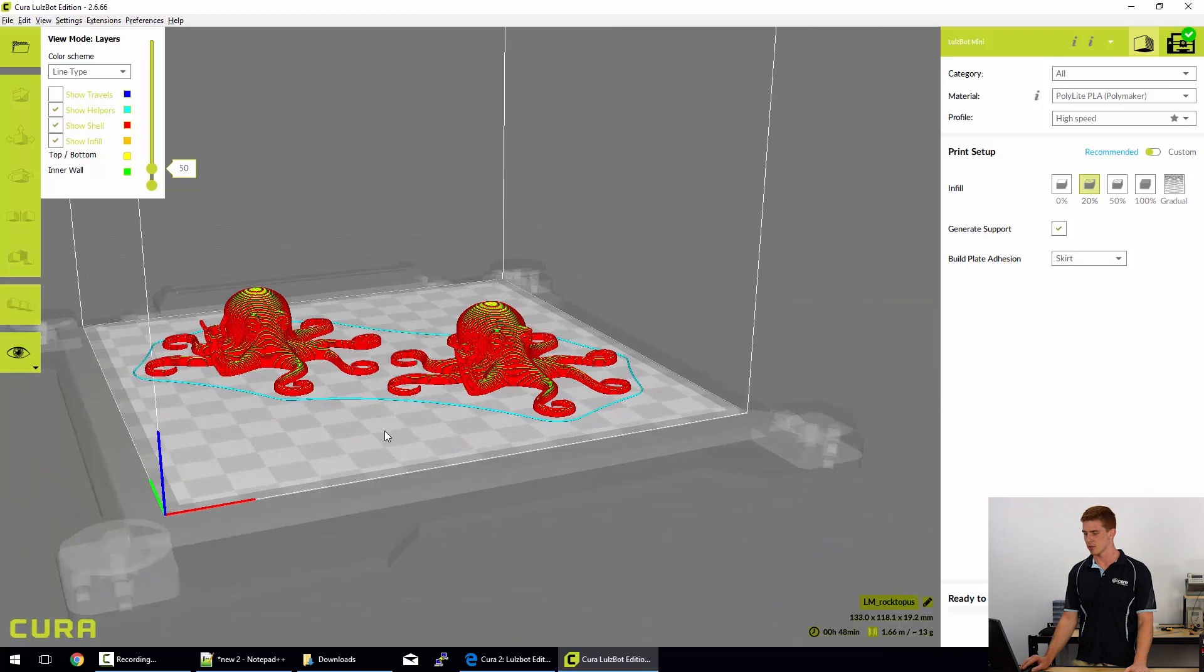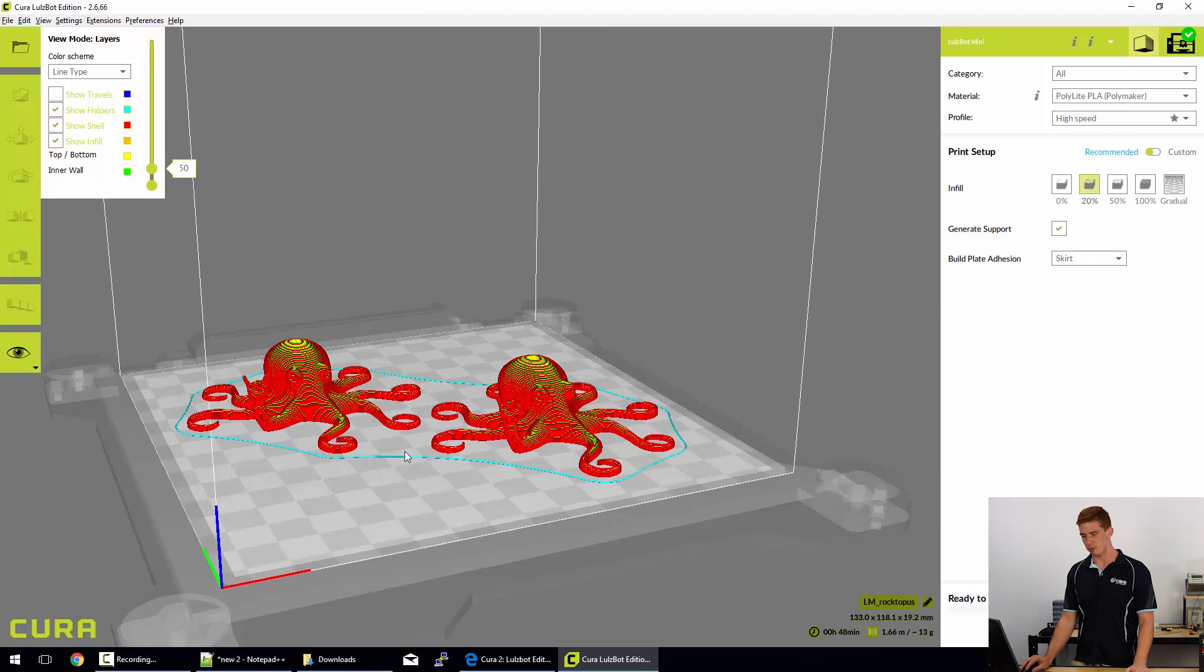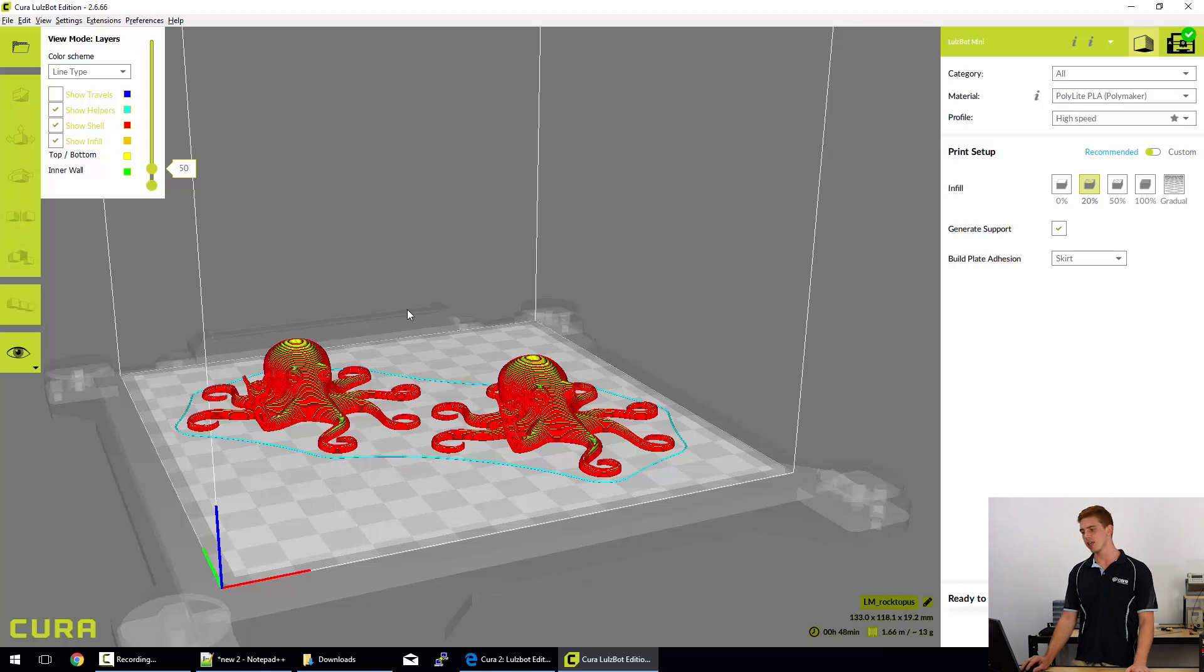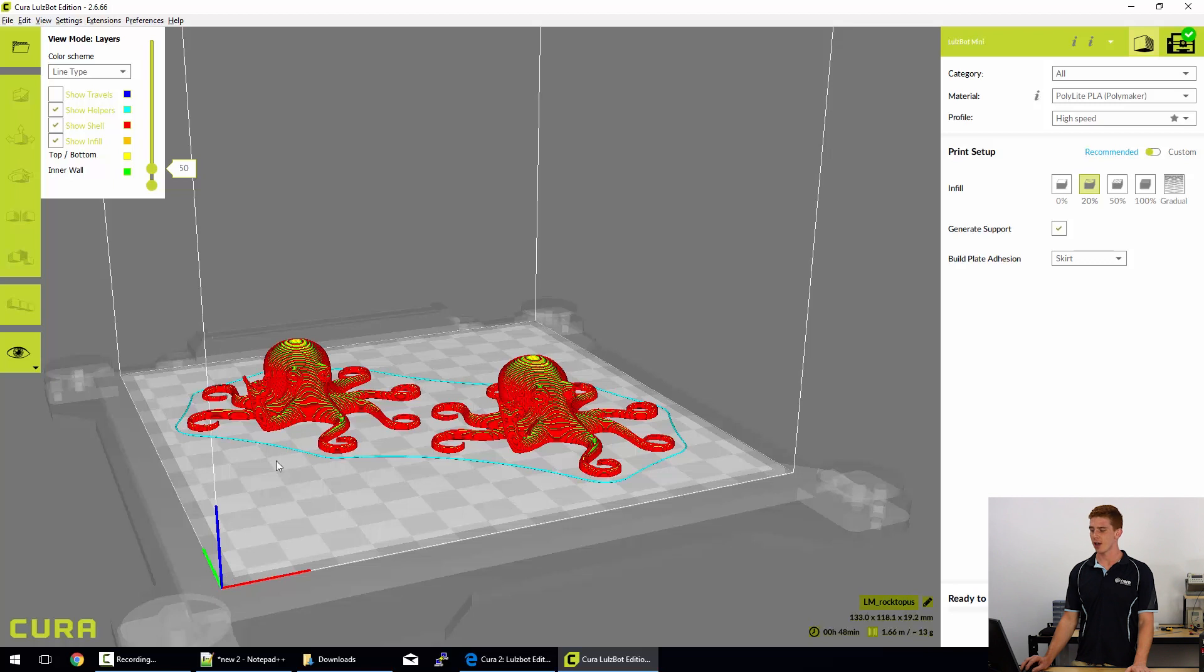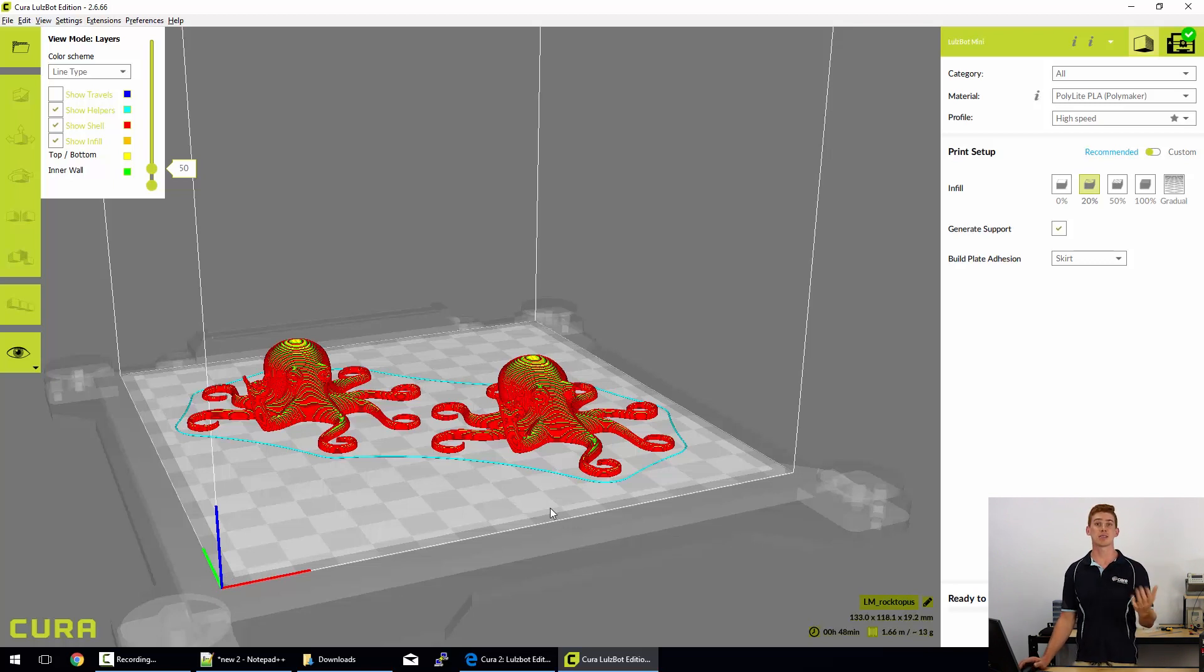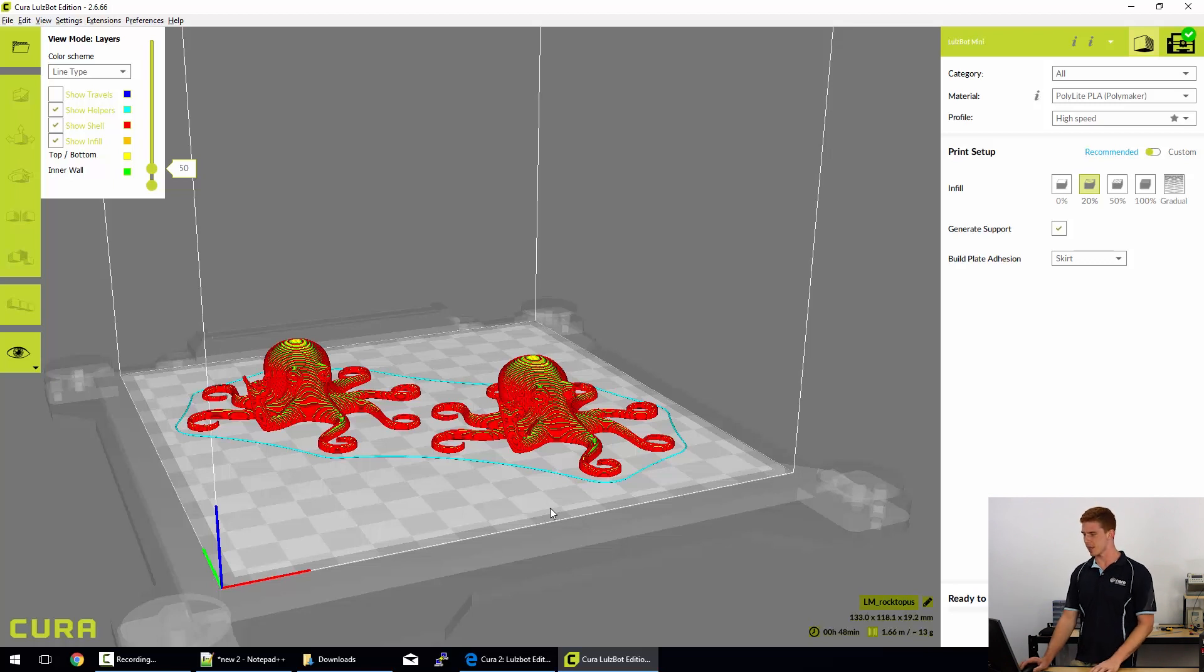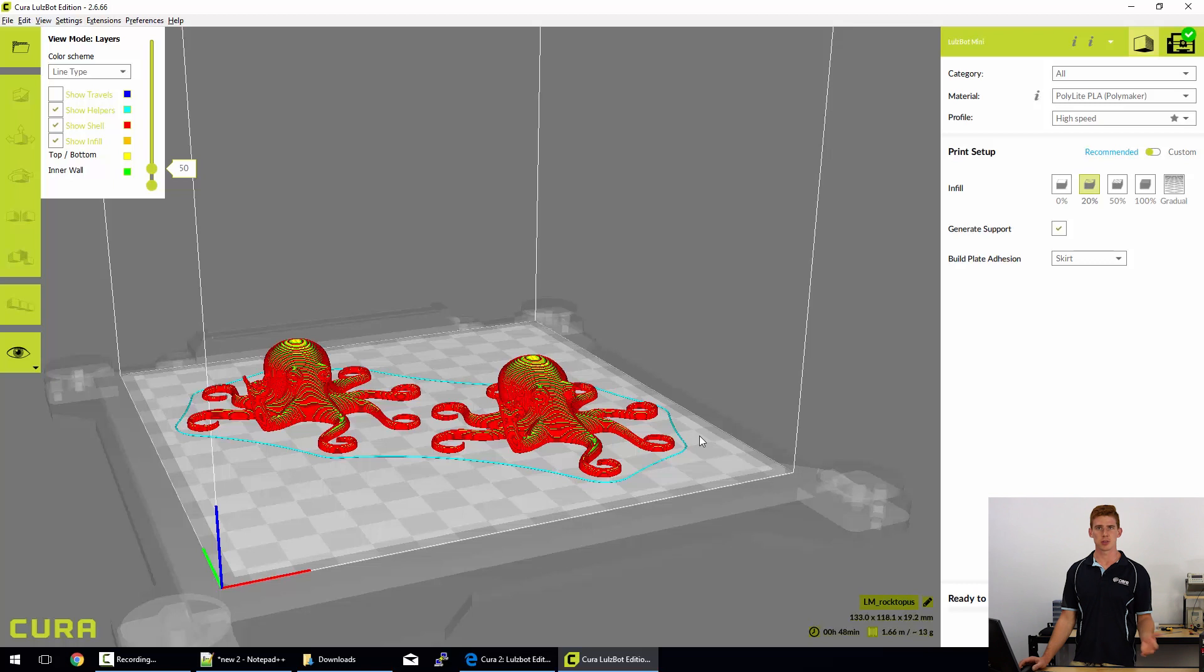So by default, we've got the skirt selected and that's just that blue outline that goes around our models. It also helps to prime the extruder. So the extruder will be wiped off clean, come to the front of the print bed, and then start printing that skirt first. Usually by the end of the skirt, you know that you can see that plastic is cleanly extruding and then it can start the prints knowing that that's happening.